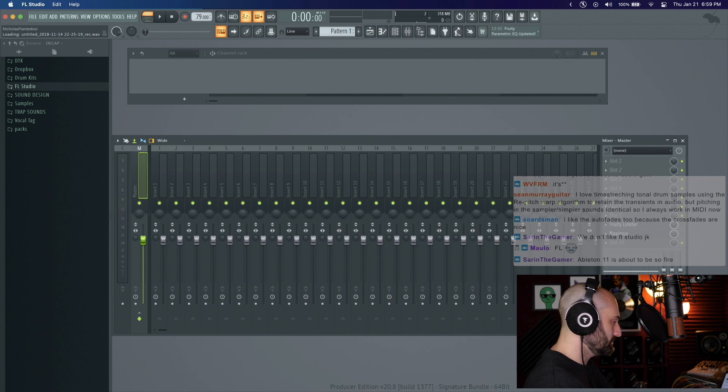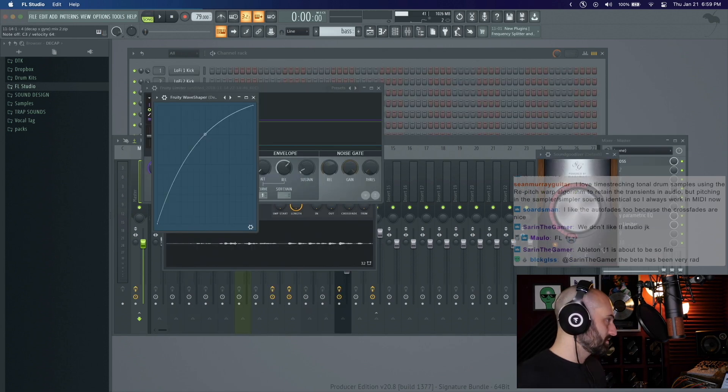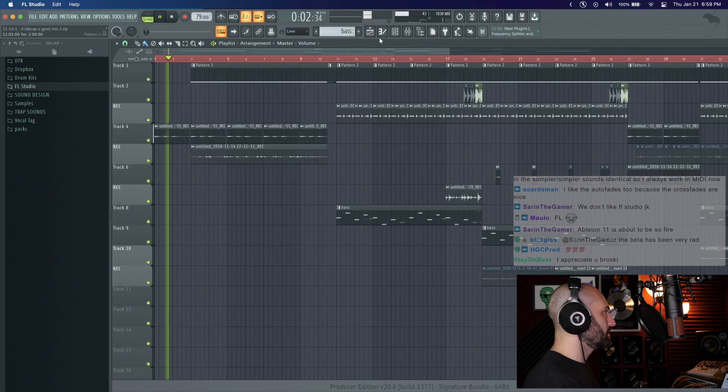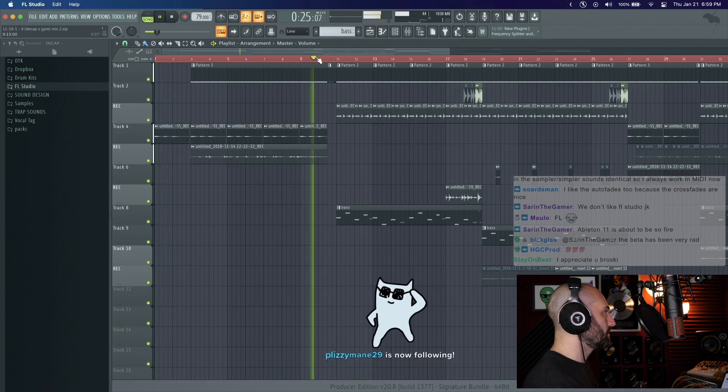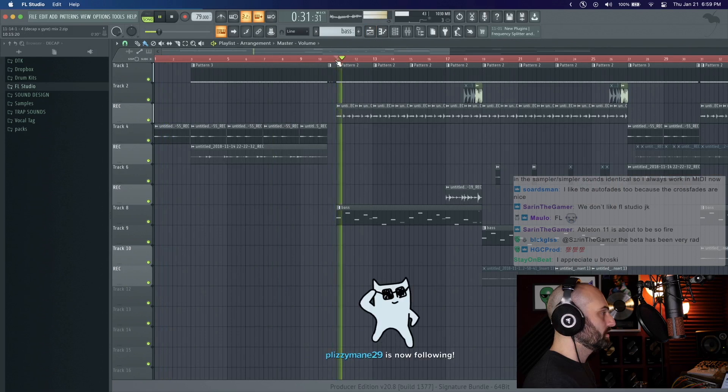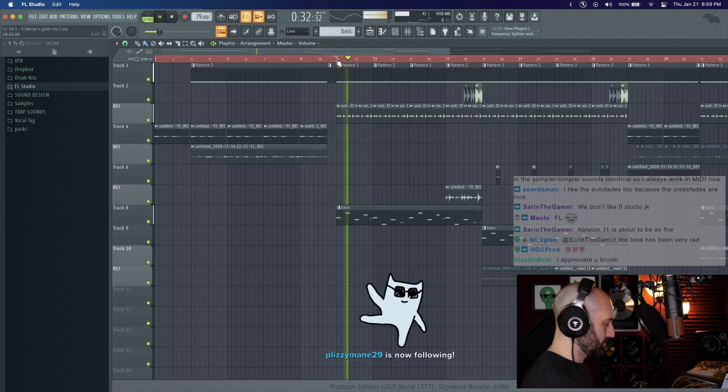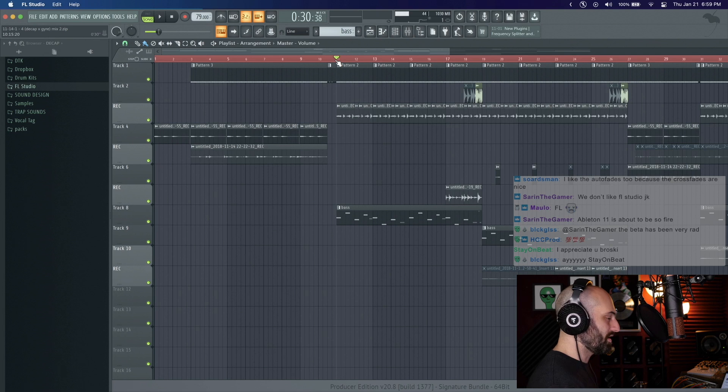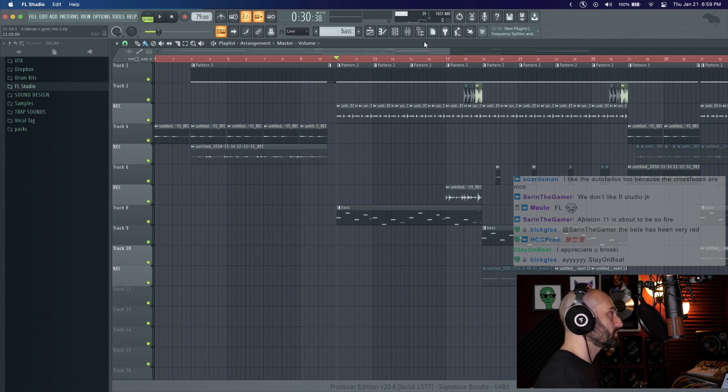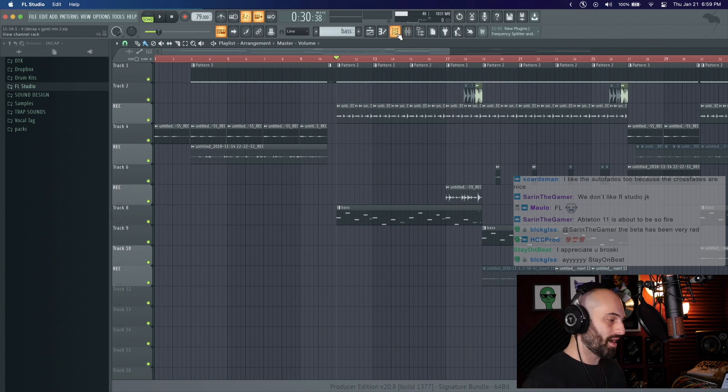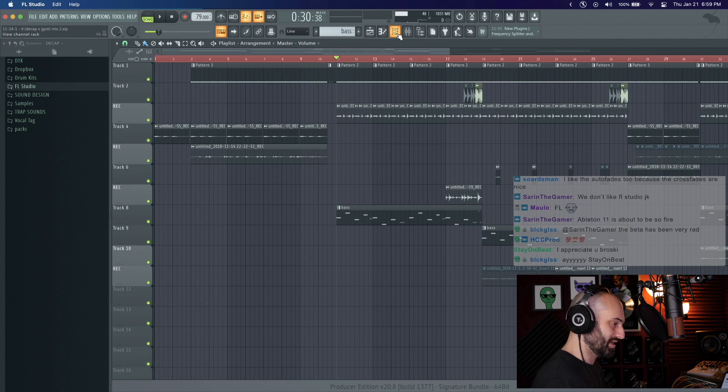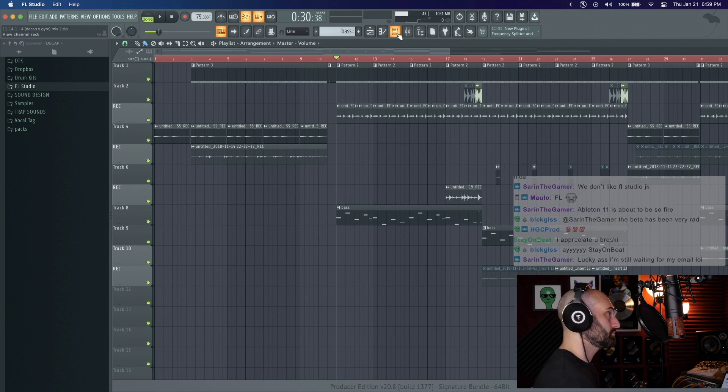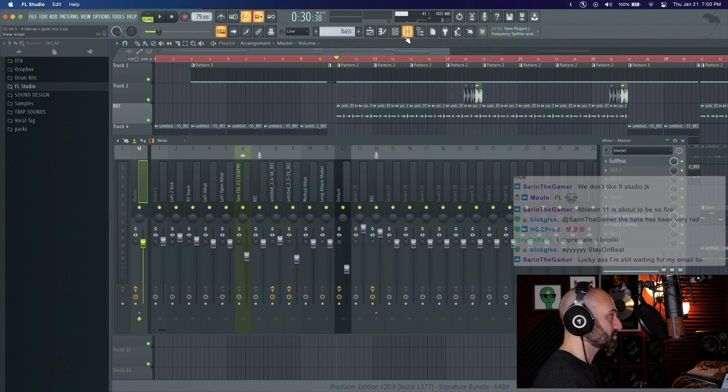So I'm going to just load up a beat. Say I want to reference this. There's this plugin by Plugin Alliance called Metric AB and I'm going to show you guys how it works.